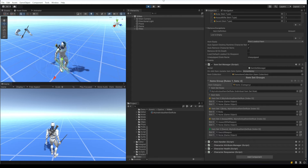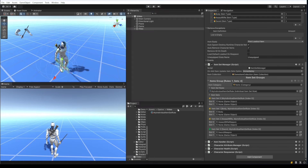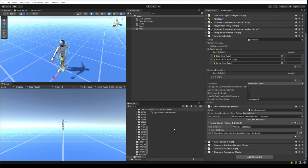Now we want to do something a little more complicated. When I hit T on the keyboard to toggle the equip, I want the body item to appear, and I don't want the body item to be scrolled to at all — so that's kind of an unequipped state. I can accomplish this by using item set rules.